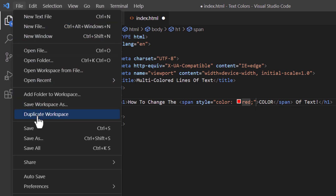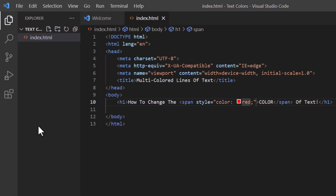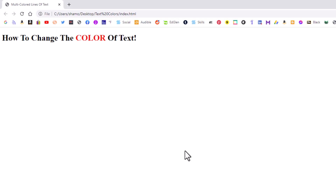I'm going to go up to File and save, then open up my webpage. And right there — 'How to Change the Color of Text' — you can see the word 'color' is now red.